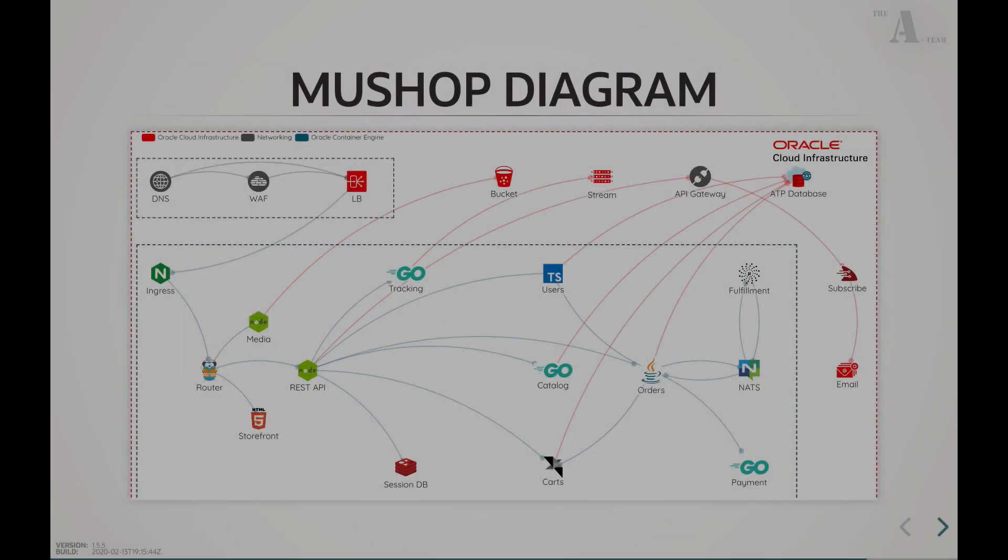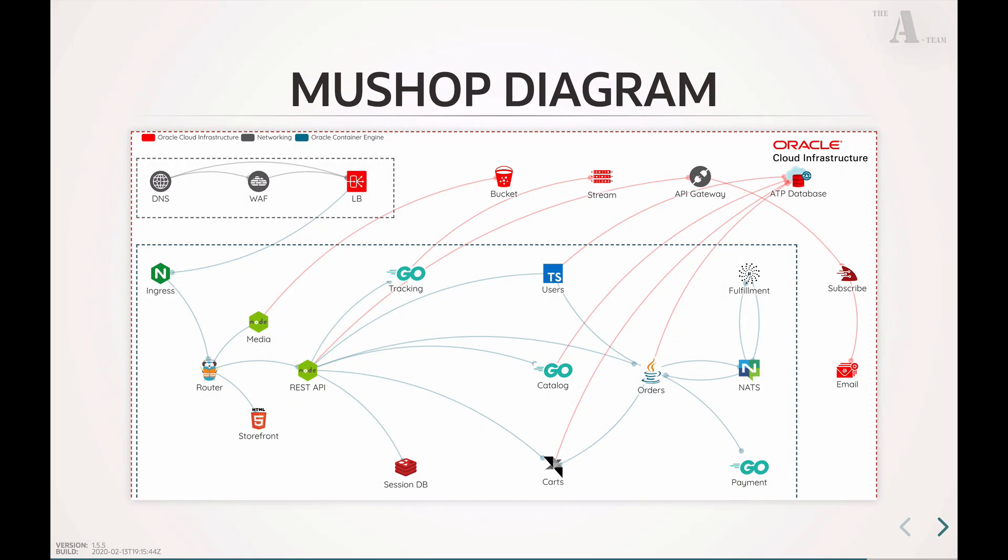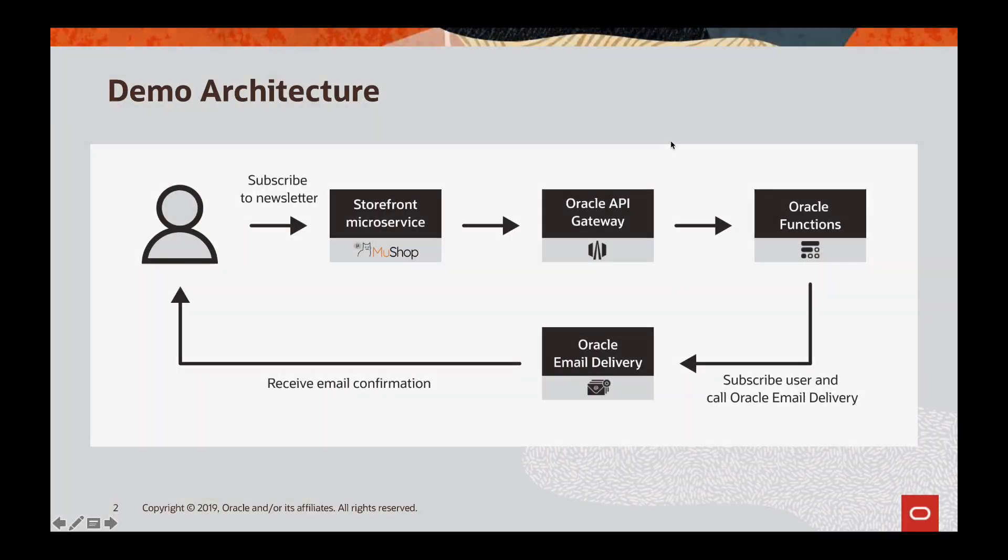If we look at the architectural diagram for this app, we see various microservices as well as Oracle Cloud Infrastructure services that are in use. We will be focusing on a few components in this video: the storefront, which is the website microservice, Oracle API Gateway, and Oracle Functions.